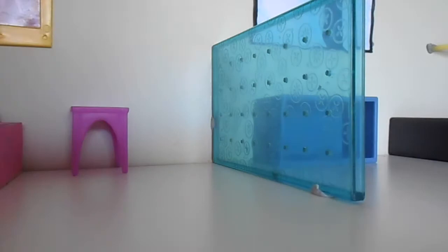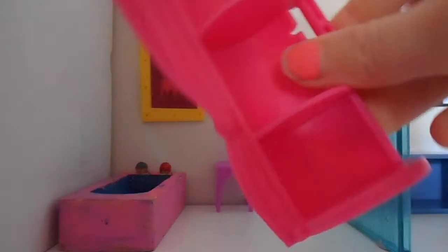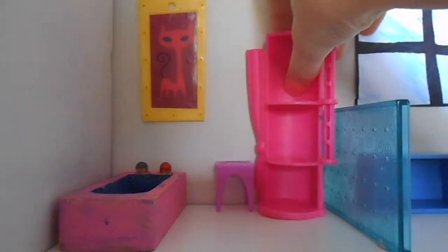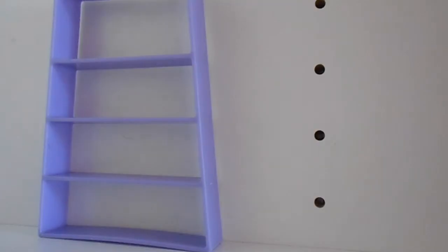We are going to put another My Little Pony thing. It's just a little shelf. So next to the shelf we're going to put this.